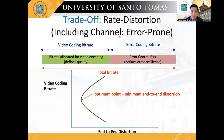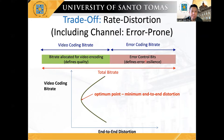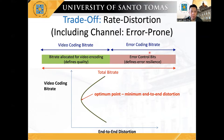However, for the case of an error-prone channel, the end-to-end distortion is now composed of quantization distortion and channel distortion. Hence, the total available bit rate should now be divided for video encoding and for error control coding. This is to increase the resilience of the compressed video information when transmitted. Note that the minimum end-to-end distortion will occur depending on the optimum bit allocation between the video coding bit rate and the error control coding bit rate.